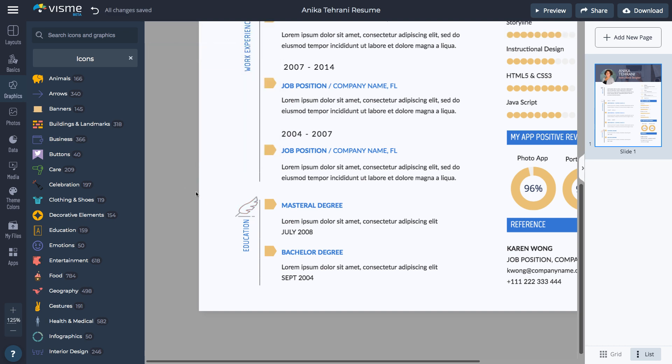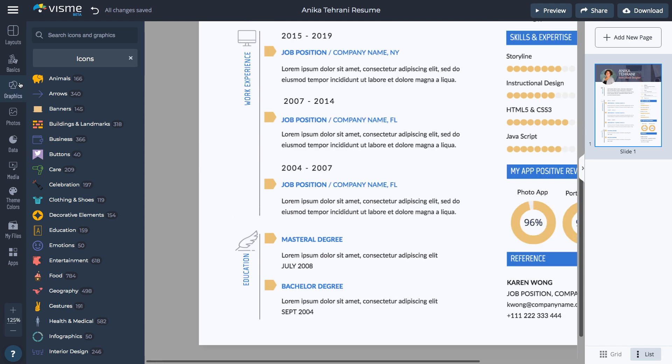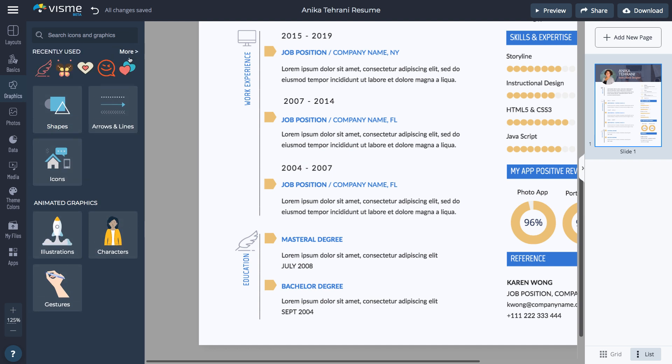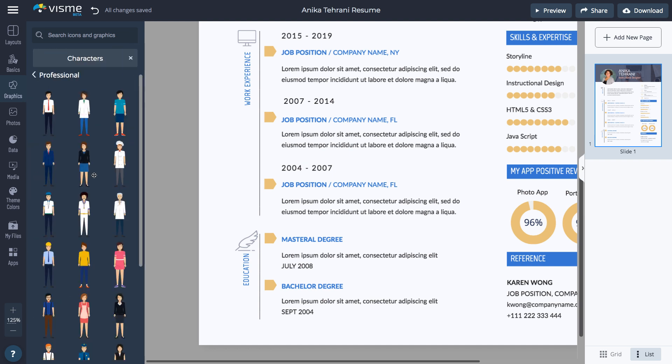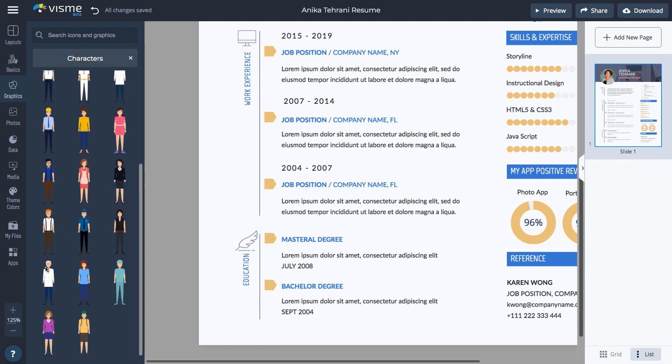To make your resume unique and stand out over others, add an animated character. Go to the Graphics tab and select Characters. Click All under the category you want to see even more characters to choose from.